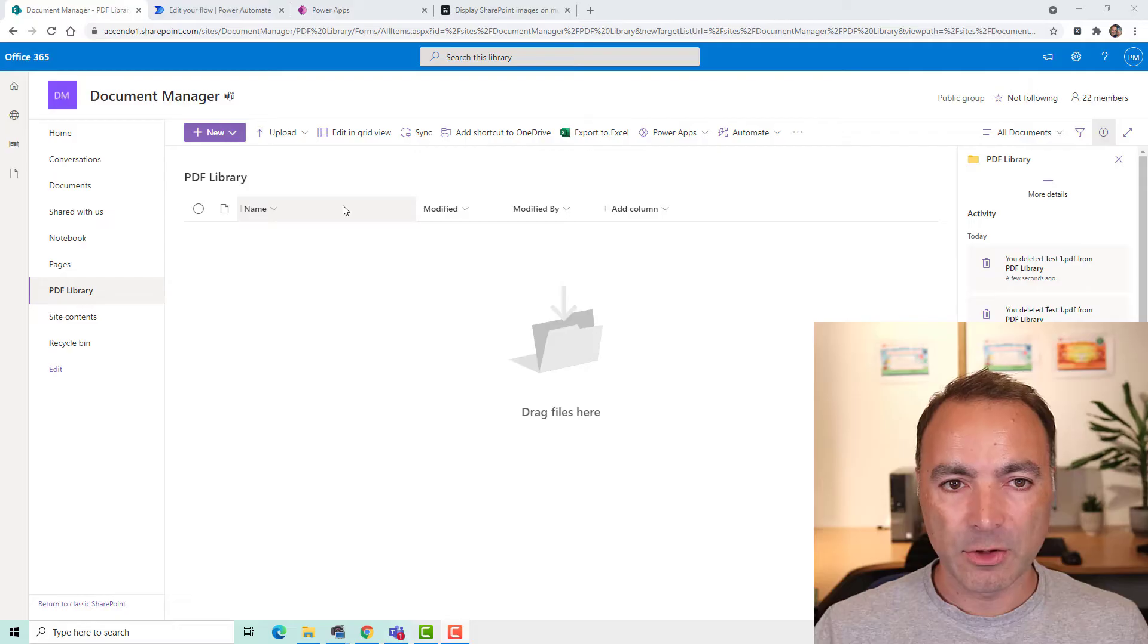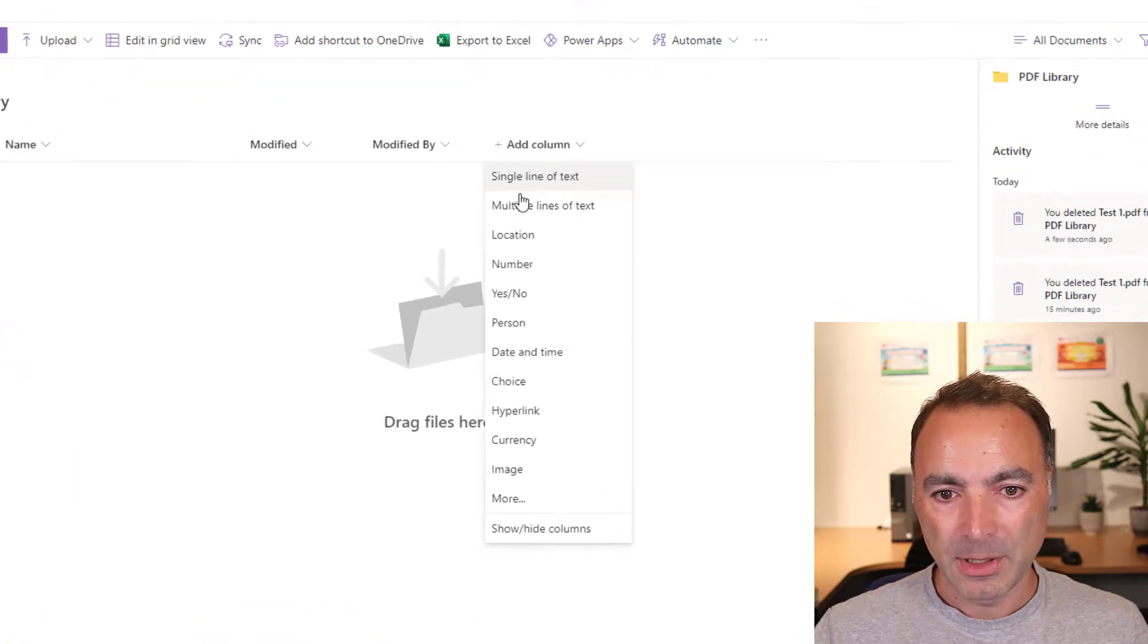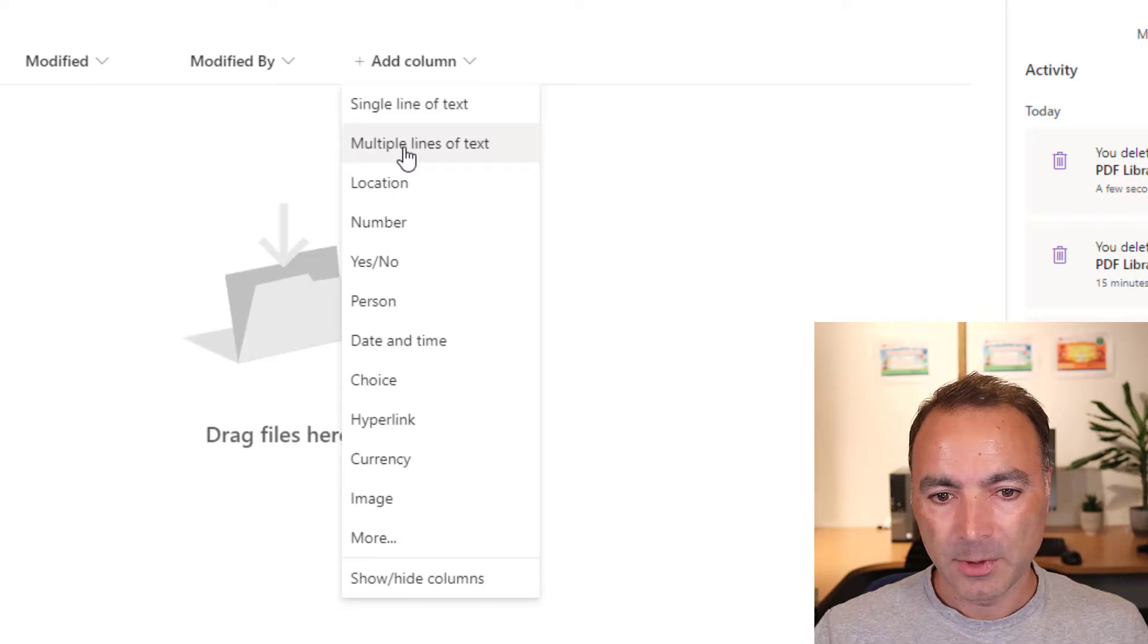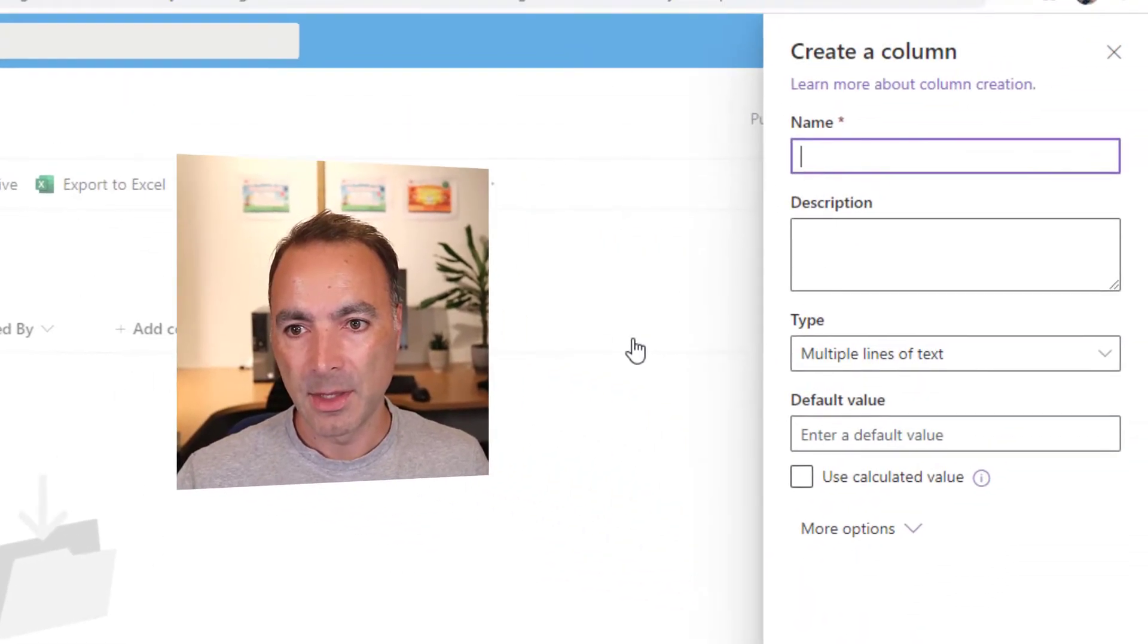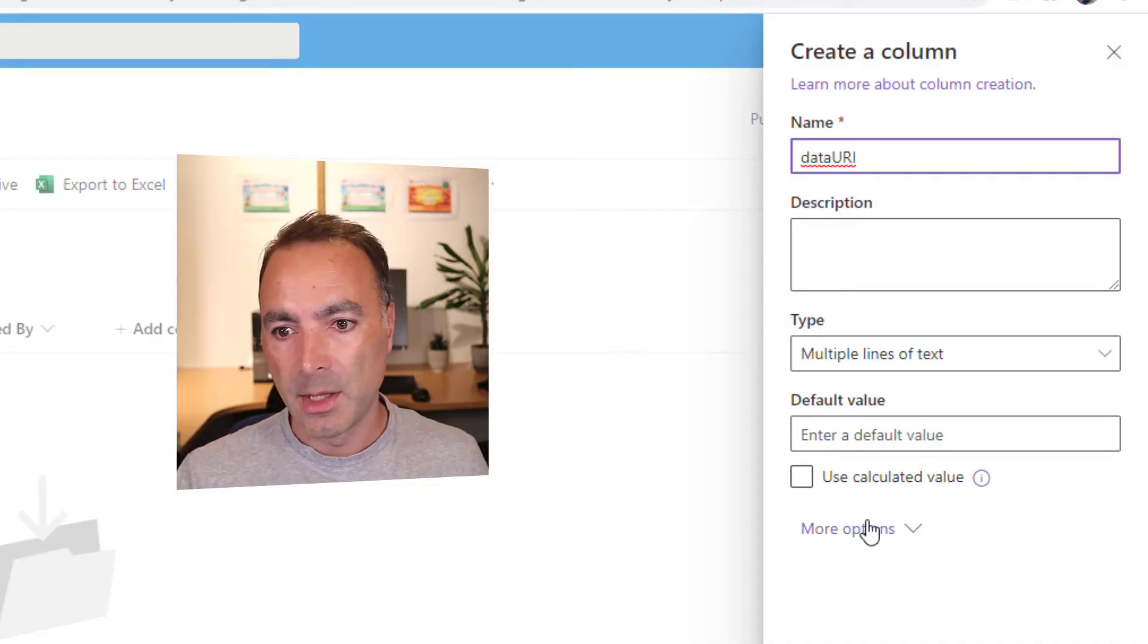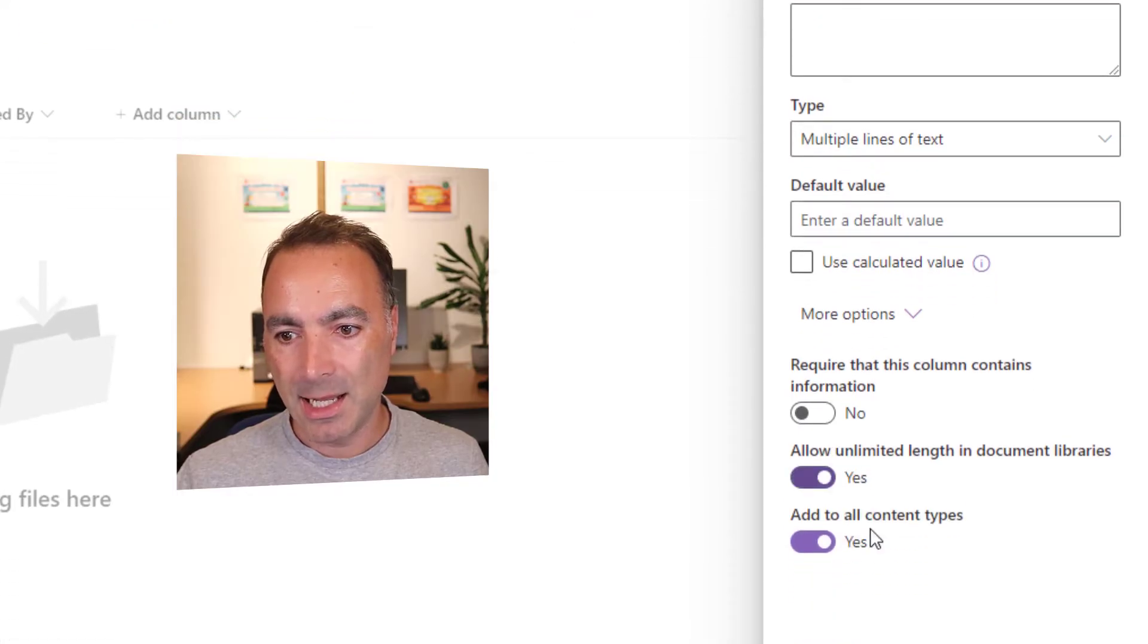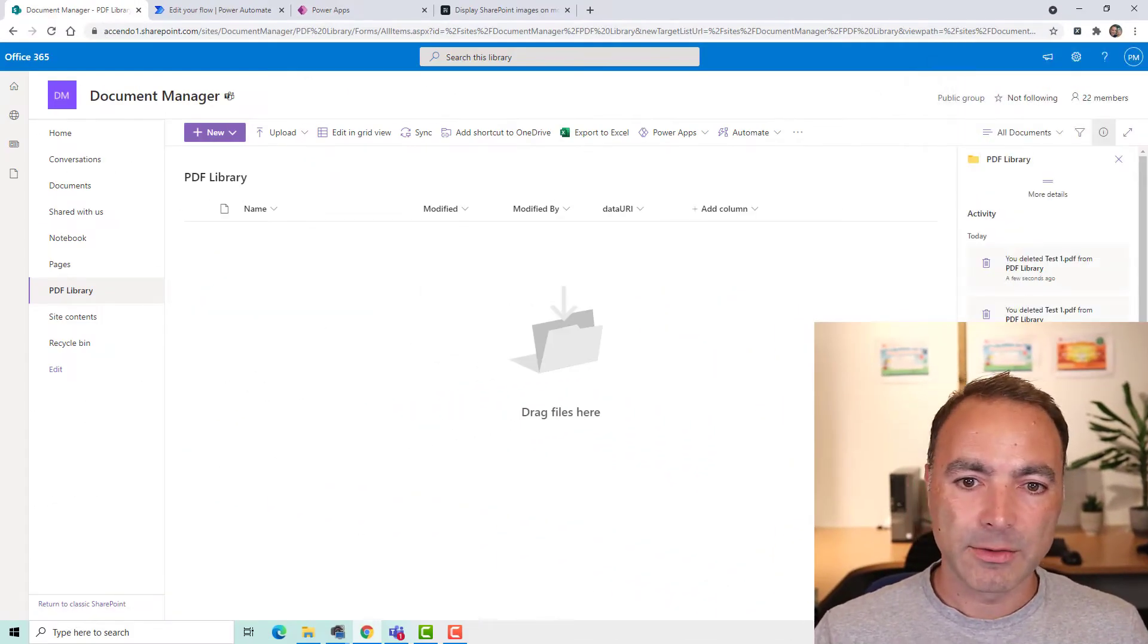So here I've got my PDF document library and I'm going to add another column. But unlike Reza who added a picture column or a hyperlink column, I'm going to add a column multiple lines of text. And I'm going to call this data URI. Make sure you're going to More Options and click Allow Unlimited Length and click Save.